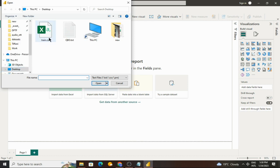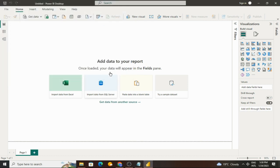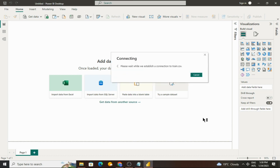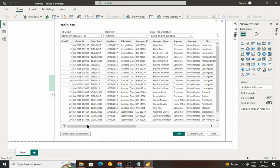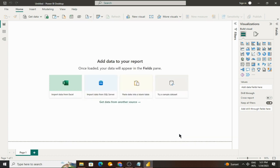I will refer this to the train CSV file. Here we have an option to load the data or transform data. This time we will only load data.